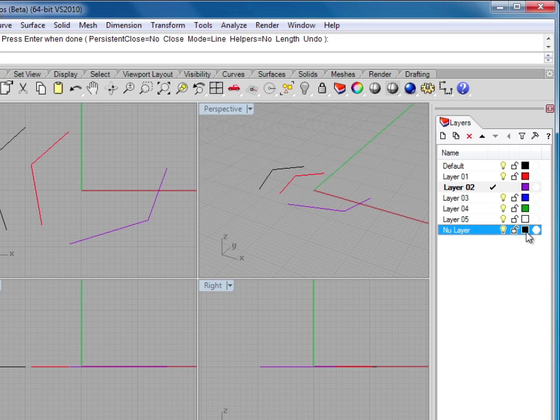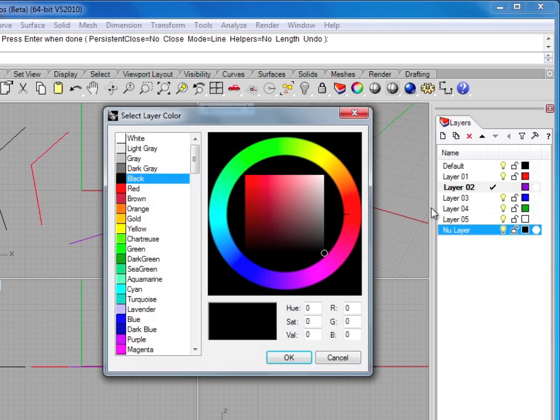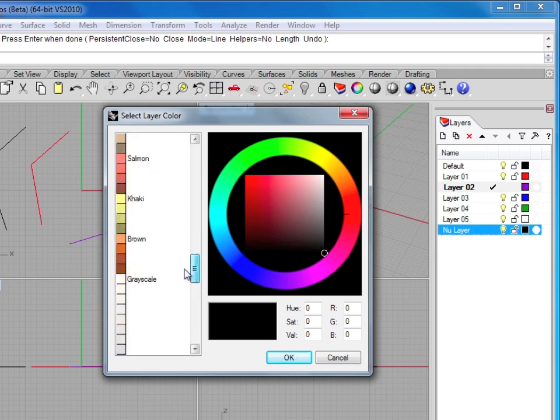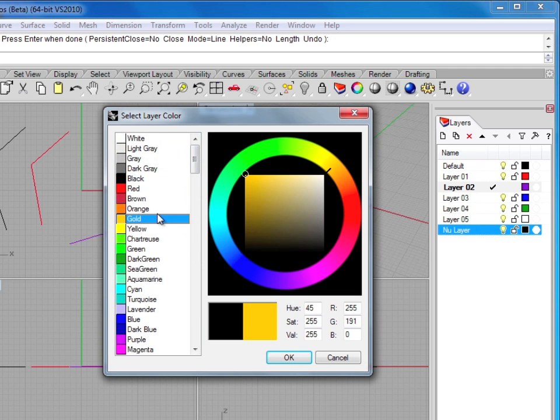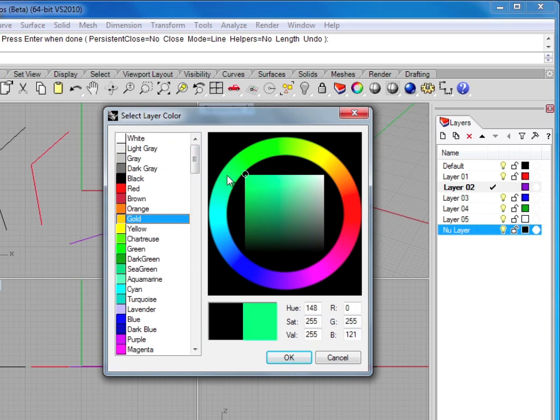I can also change the color of this layer. If I click on this swatch, a new window opens up, and there are all sorts of default colors that I can choose from for the layer.